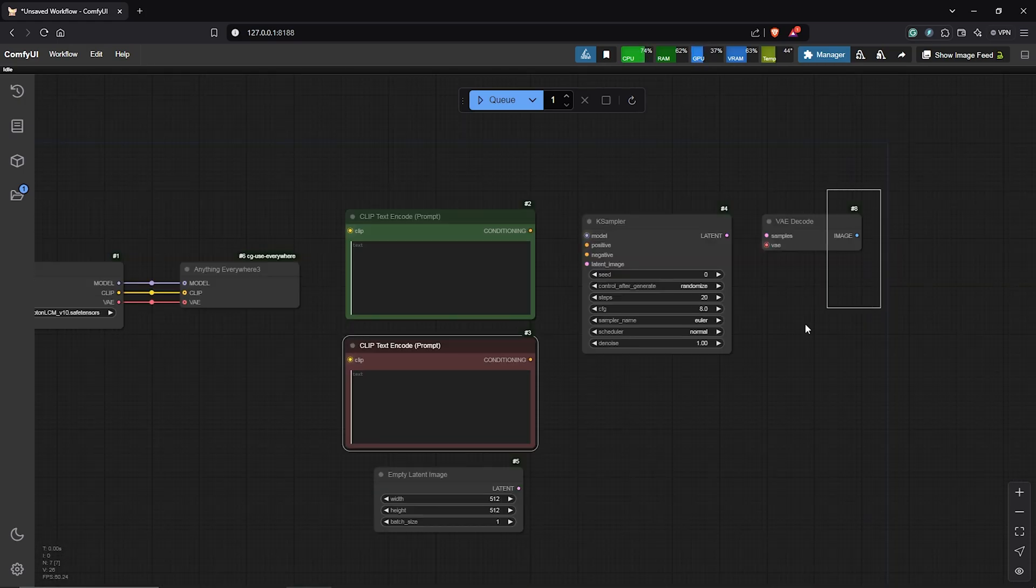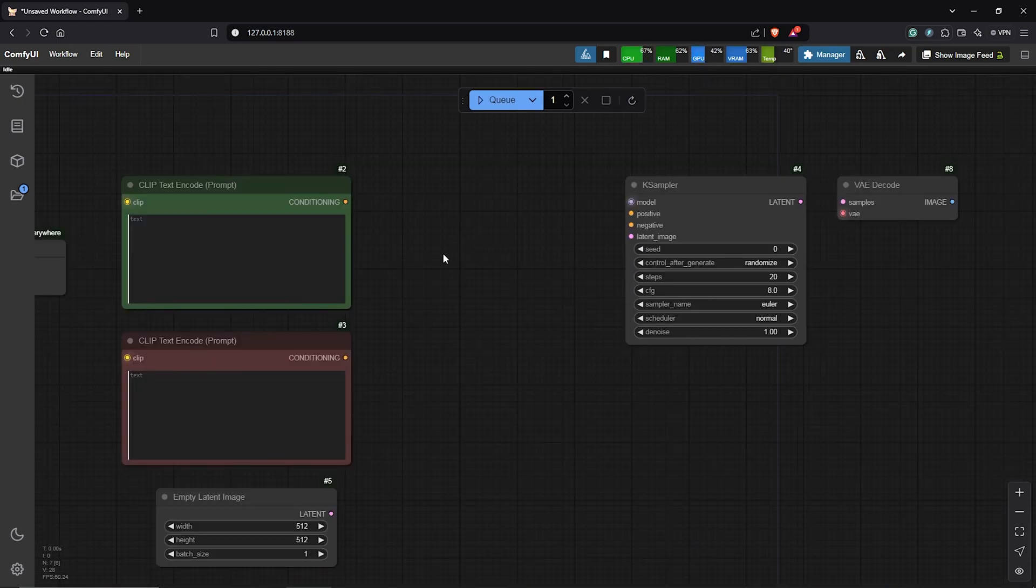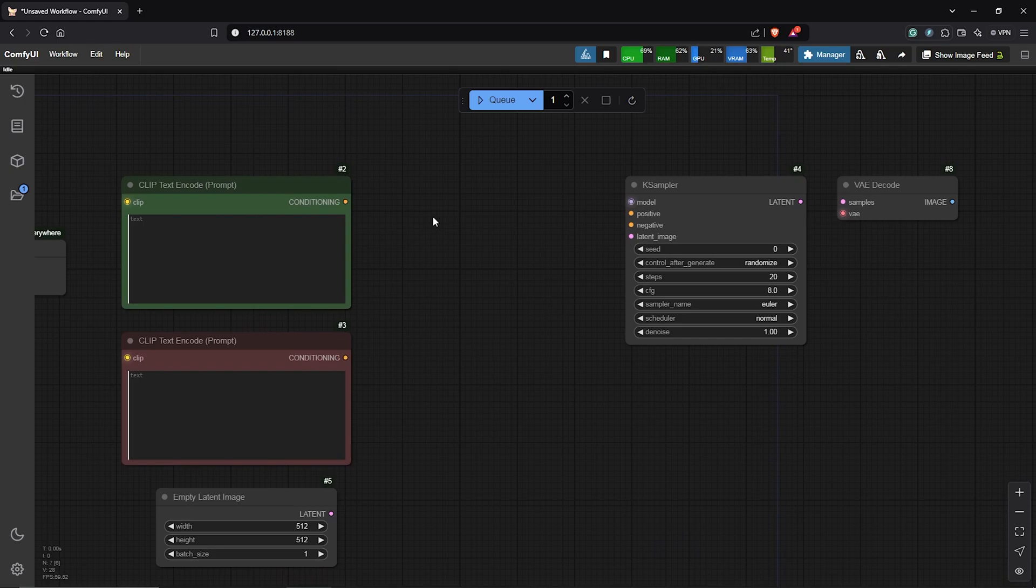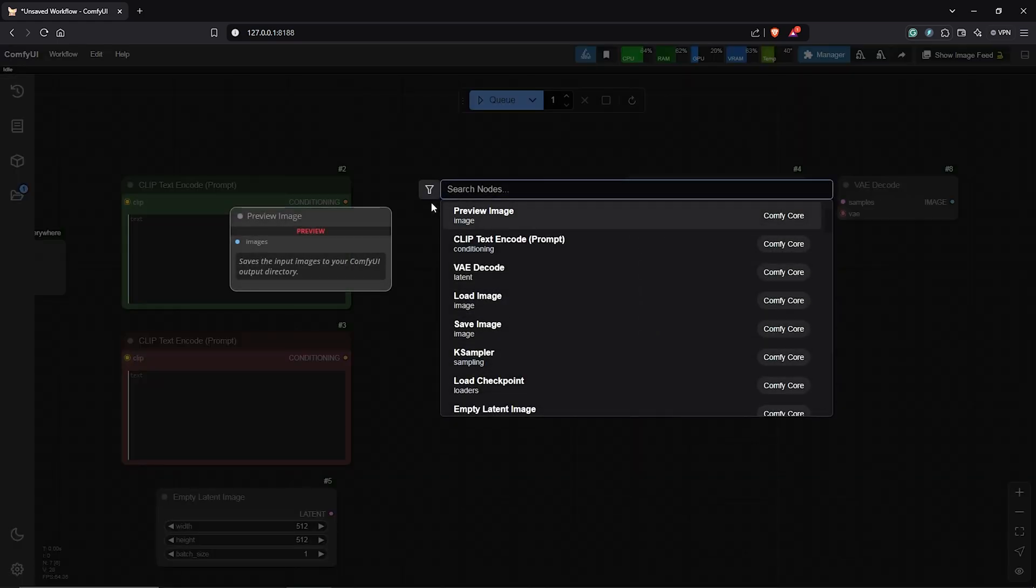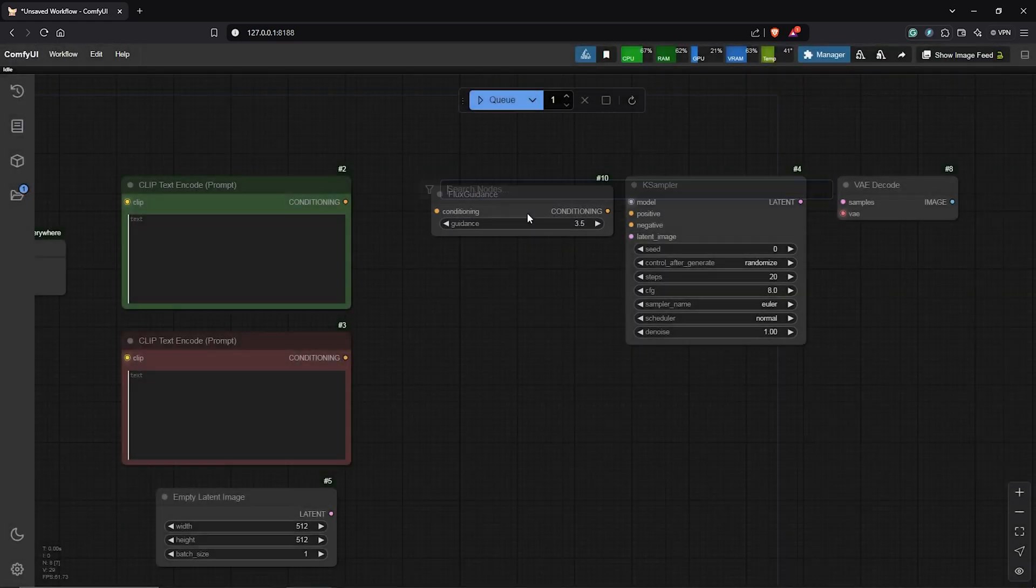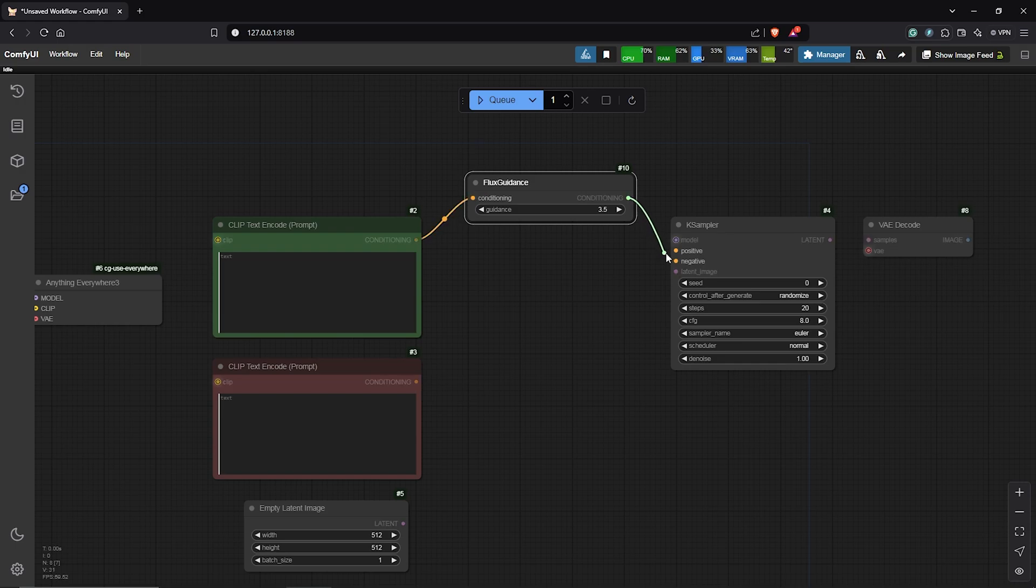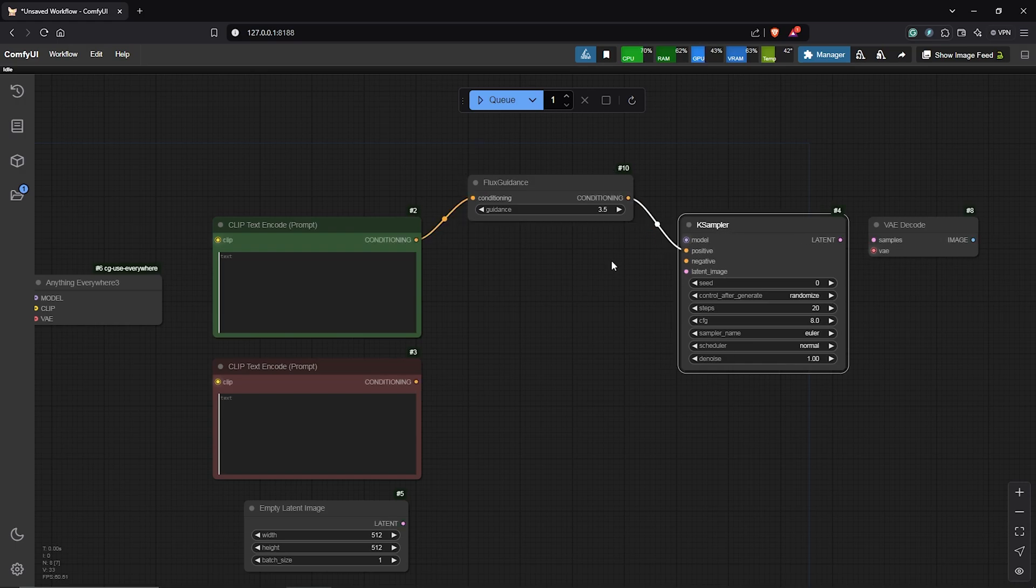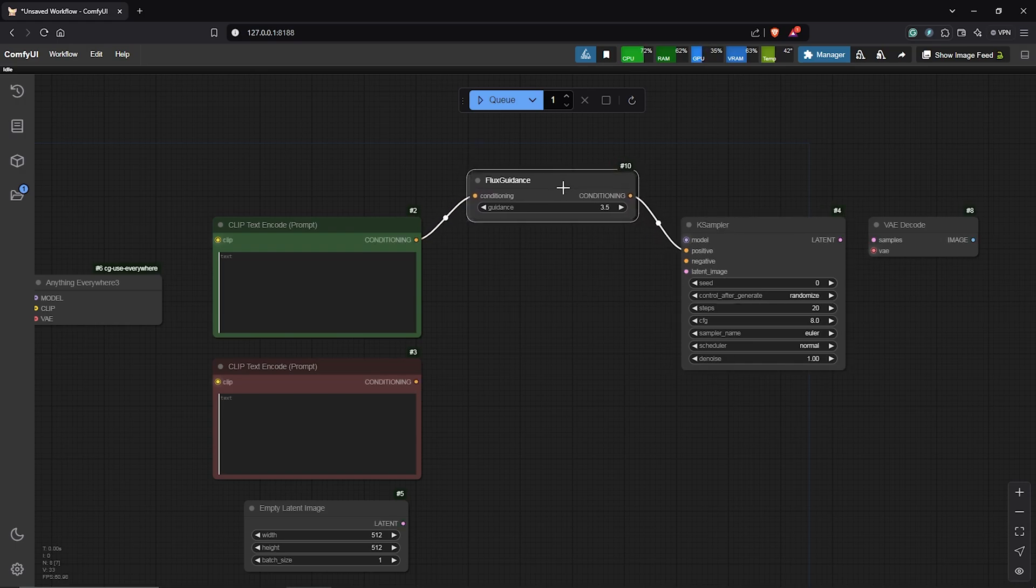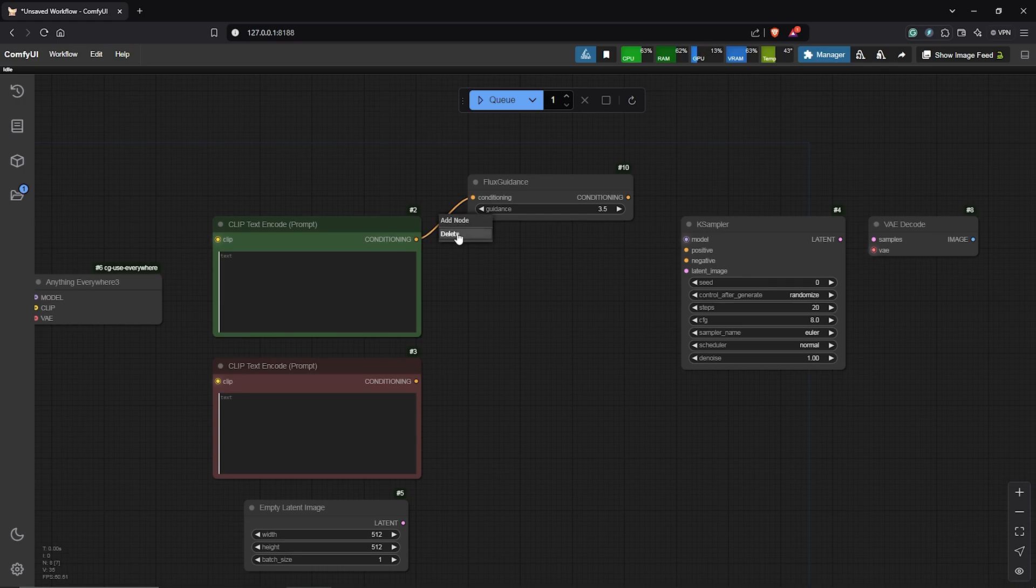Next, let's go ahead to connect the prompt nodes that go into the K-Sampler. Since we are using Flux, I'll search for the Flux Guidance node. Usually this is how we connect the Flux Guidance node into the K-Sampler. So let's try to avoid this by using the Everywhere nodes instead of the splines.